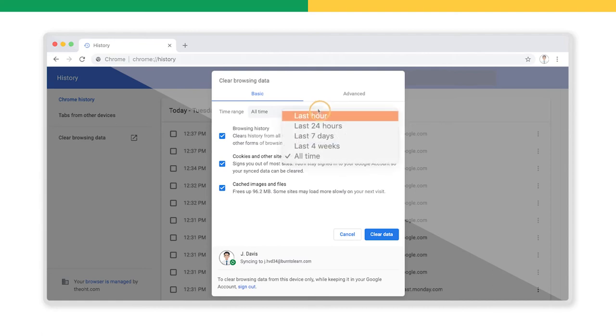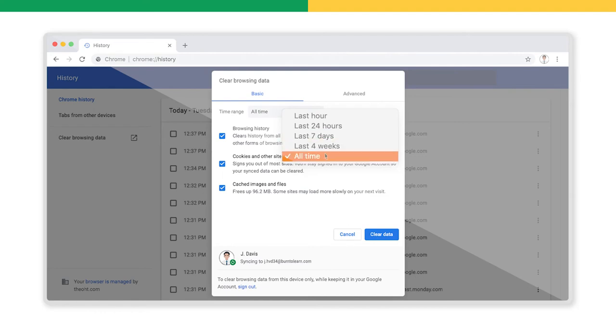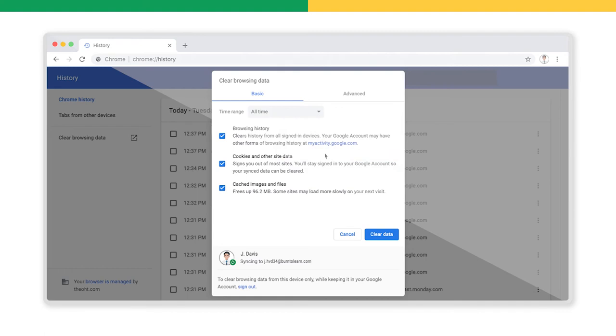This can be the last hour, the last 24 hours, last 7 days, last 4 weeks, or all time. Below this are some check boxes with general items you can erase. For example, browsing history, cookies, other site data, and cached images and files.